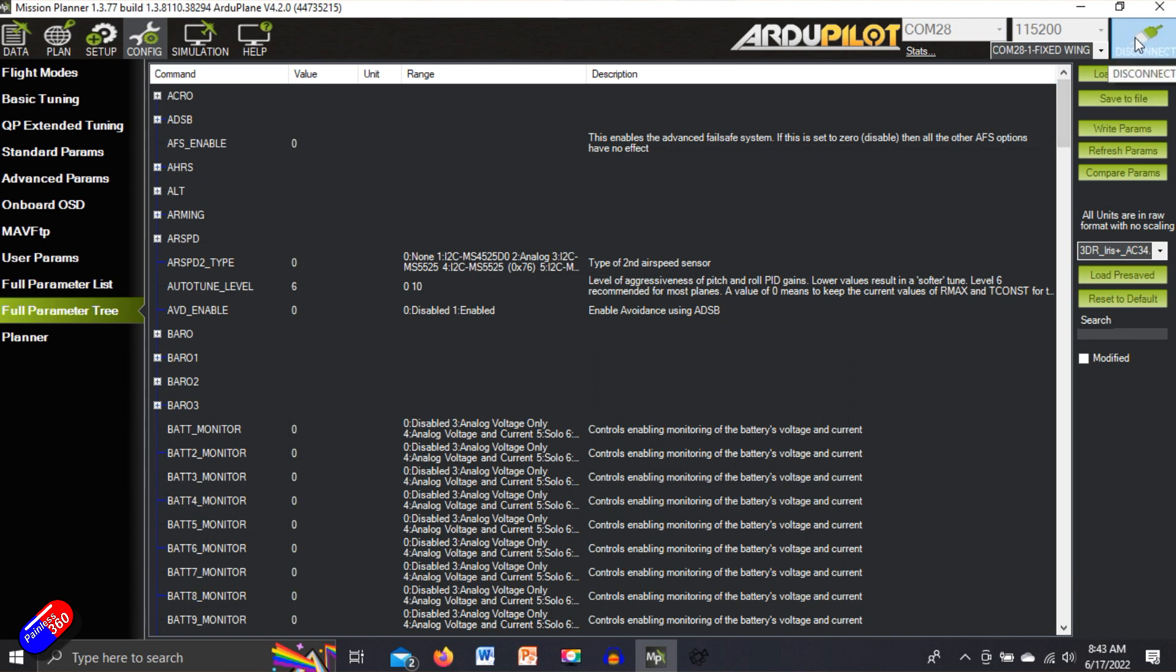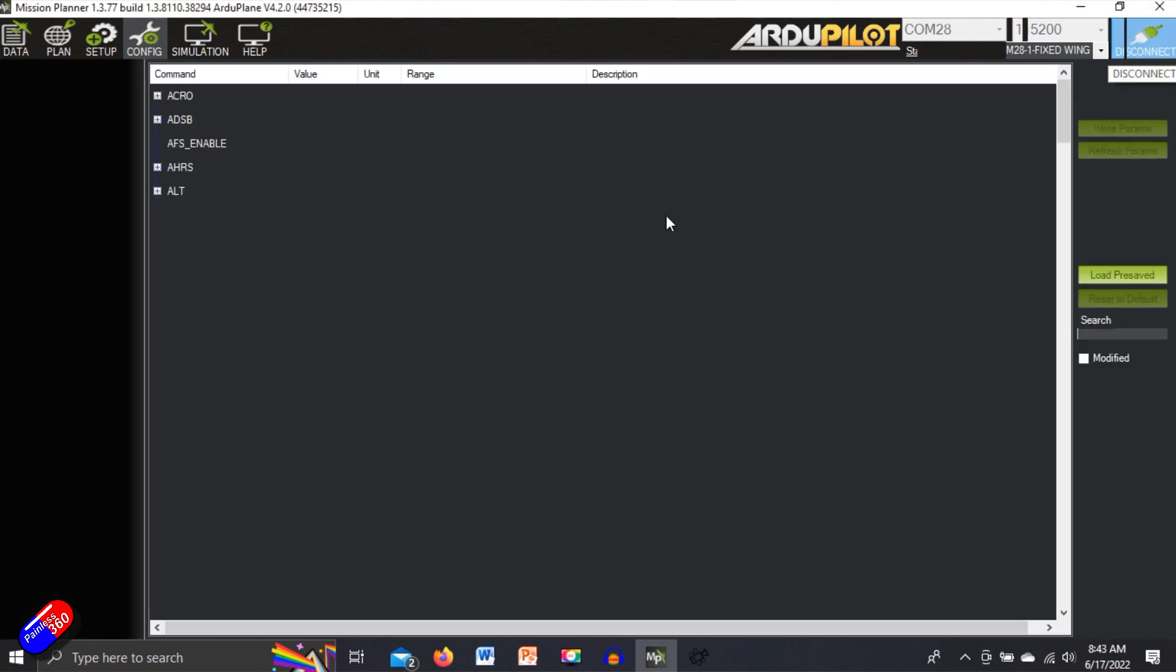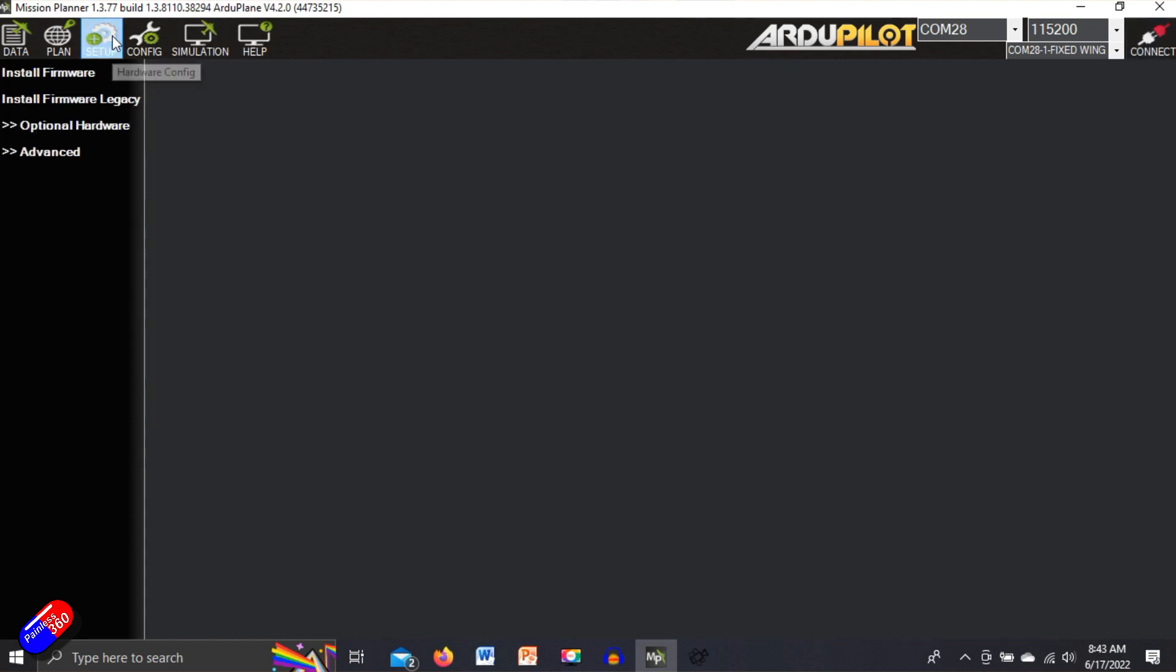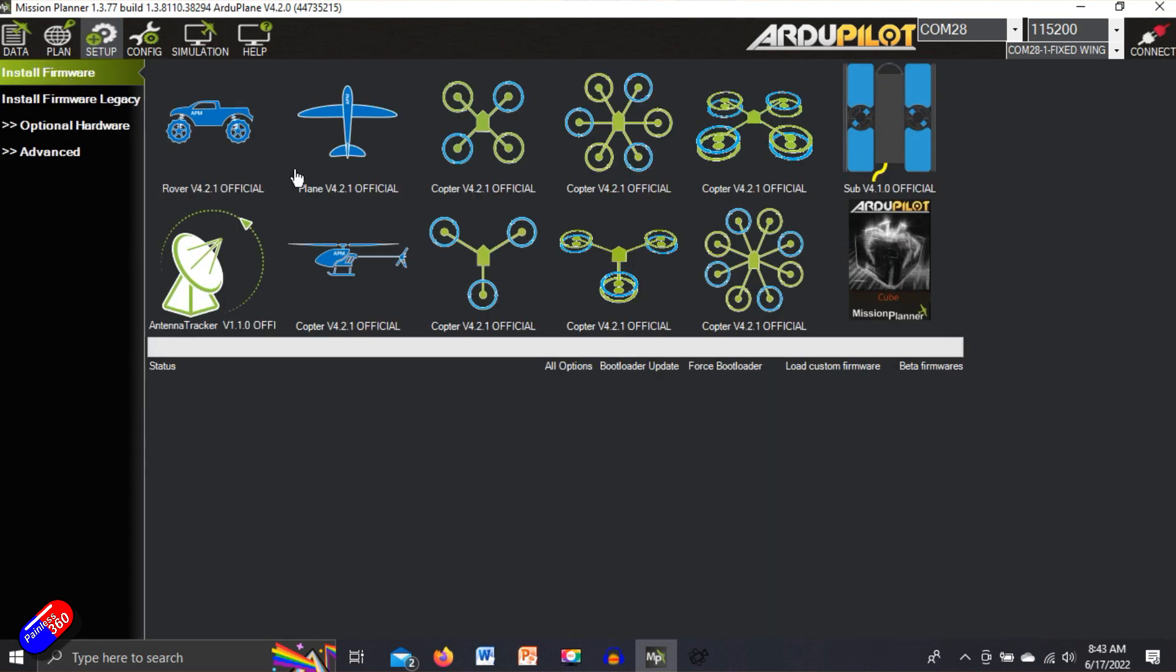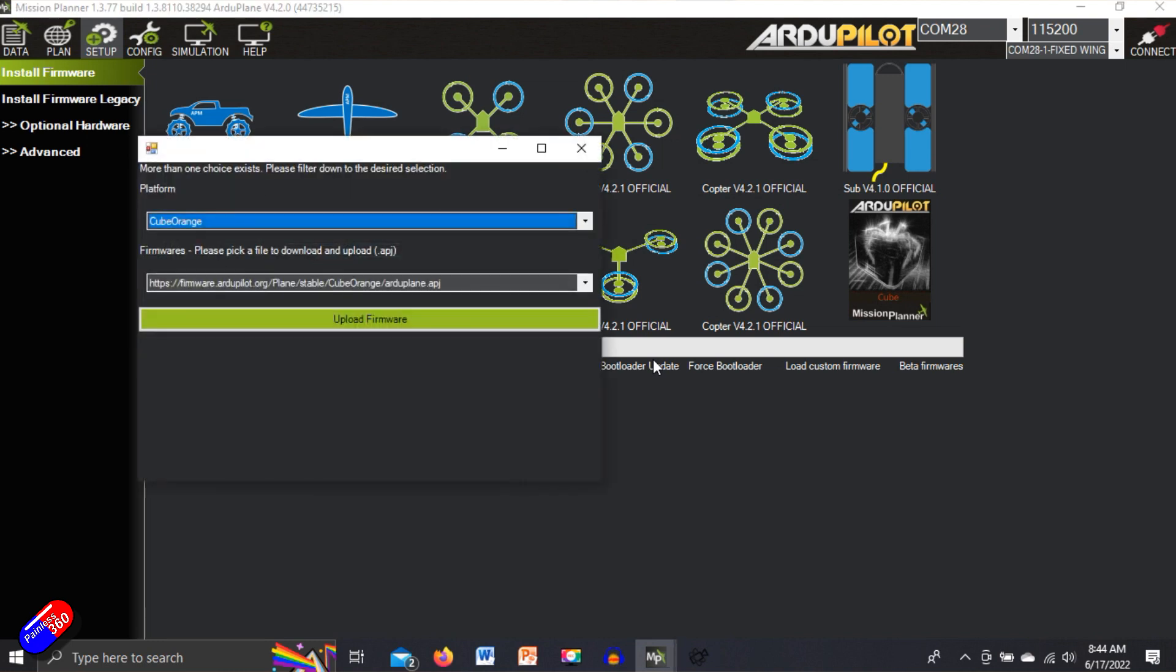is we will disconnect from the flight controller and then we'll do the standard stuff. We'll go back into setup, install firmware, we'll pick plane. 4.2.1 is the one that I'm after, which is the latest version. We'll say yes.